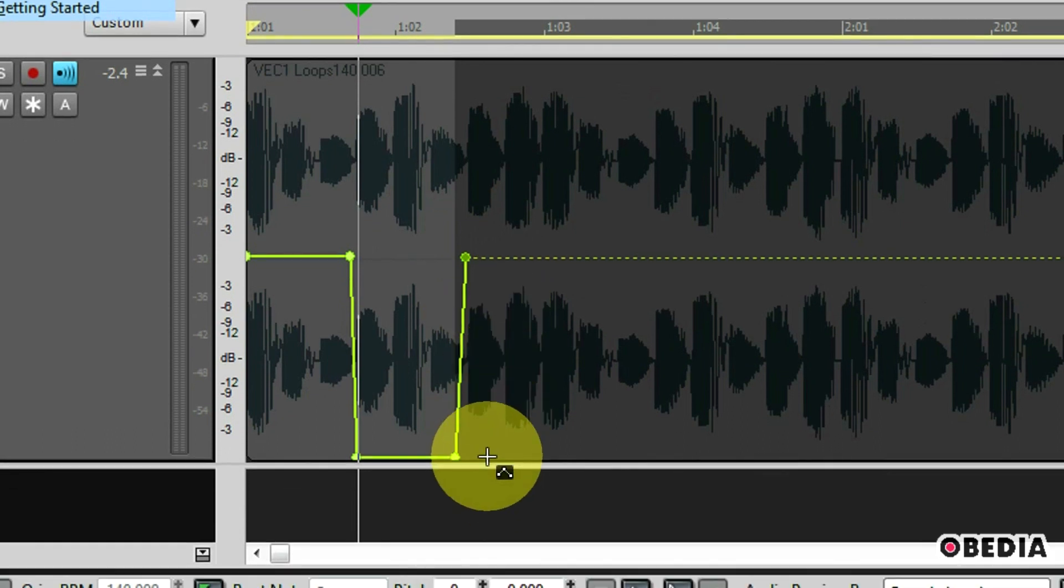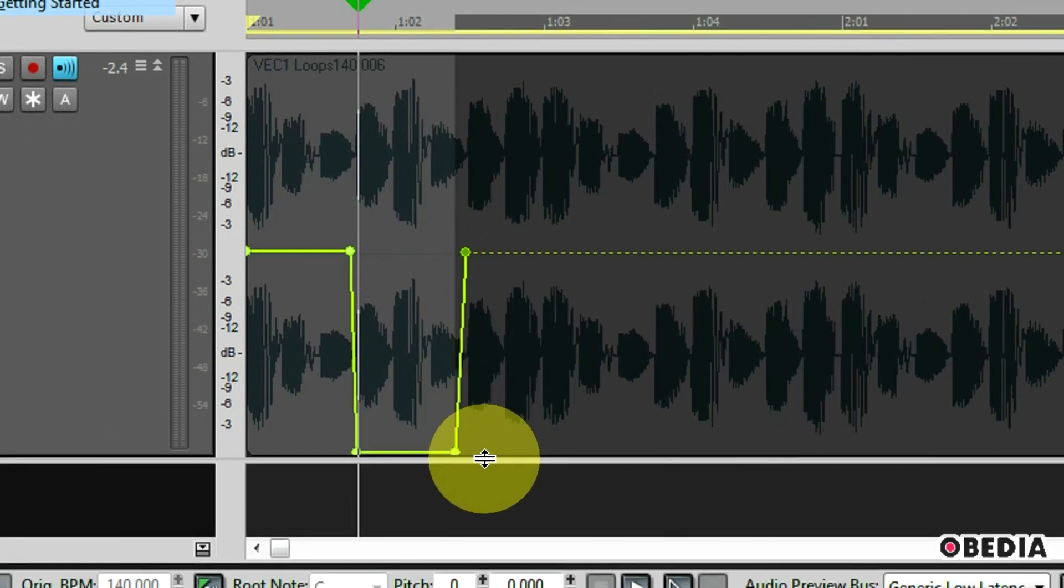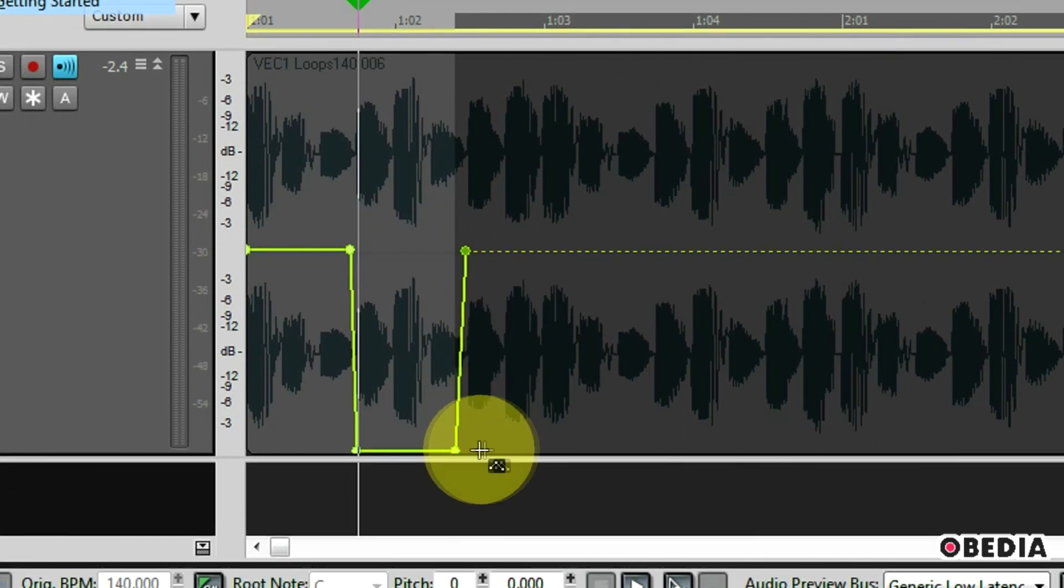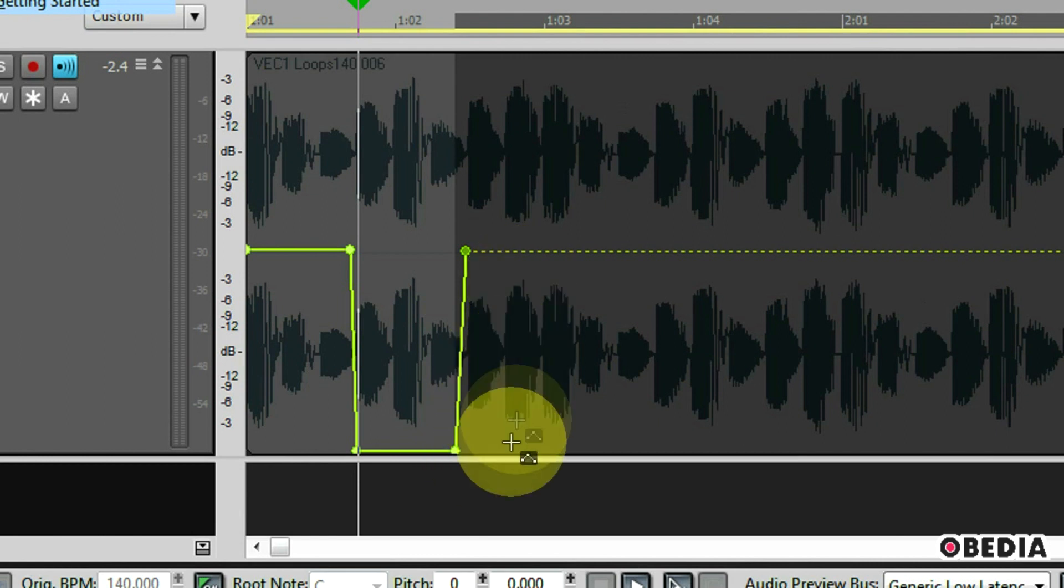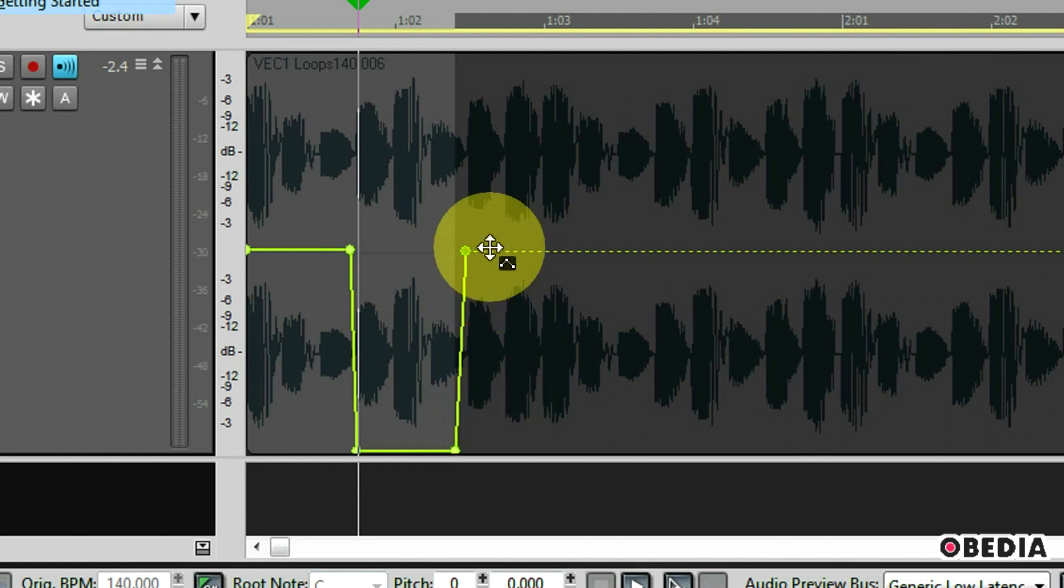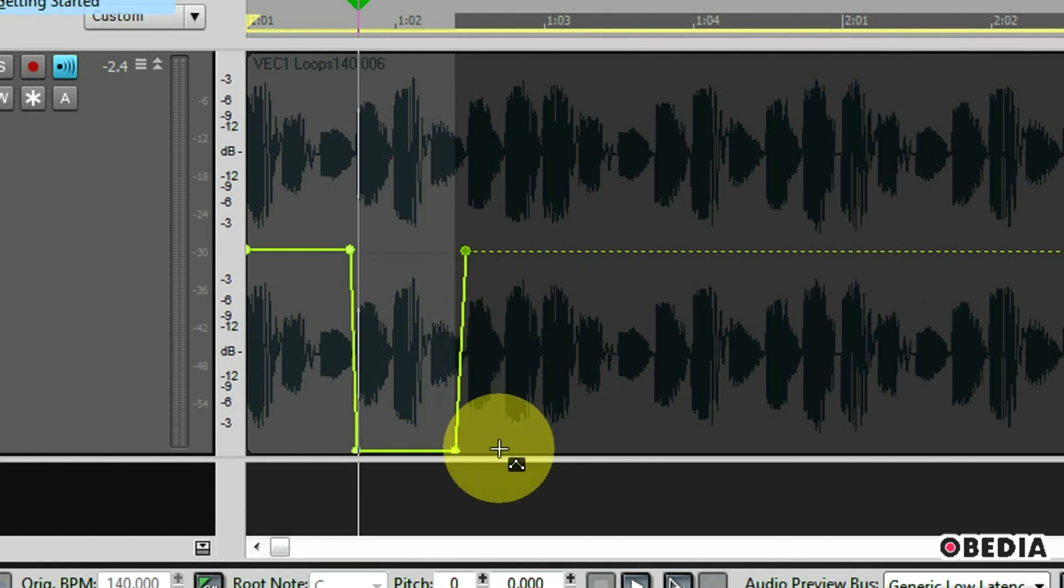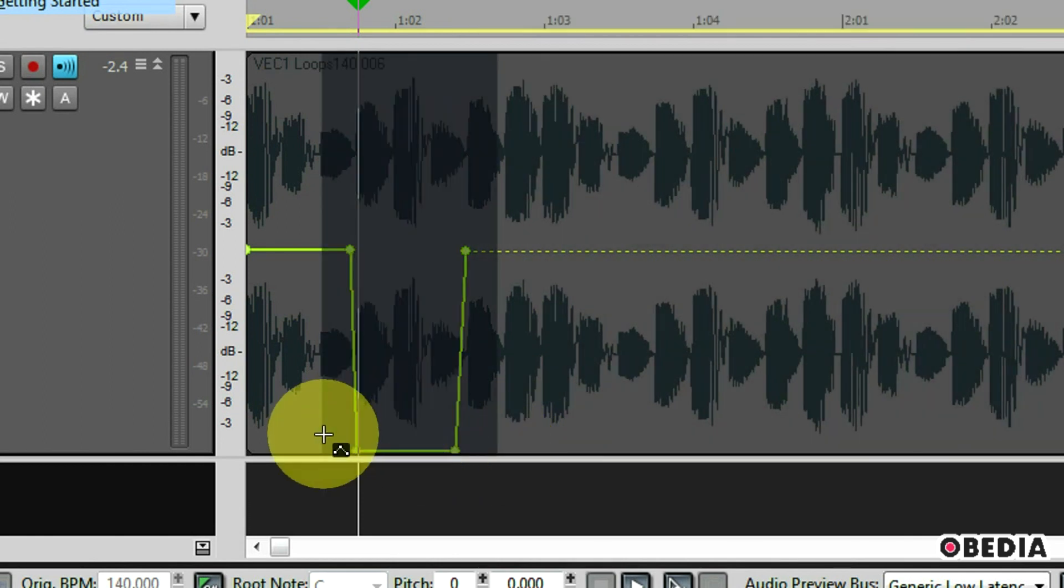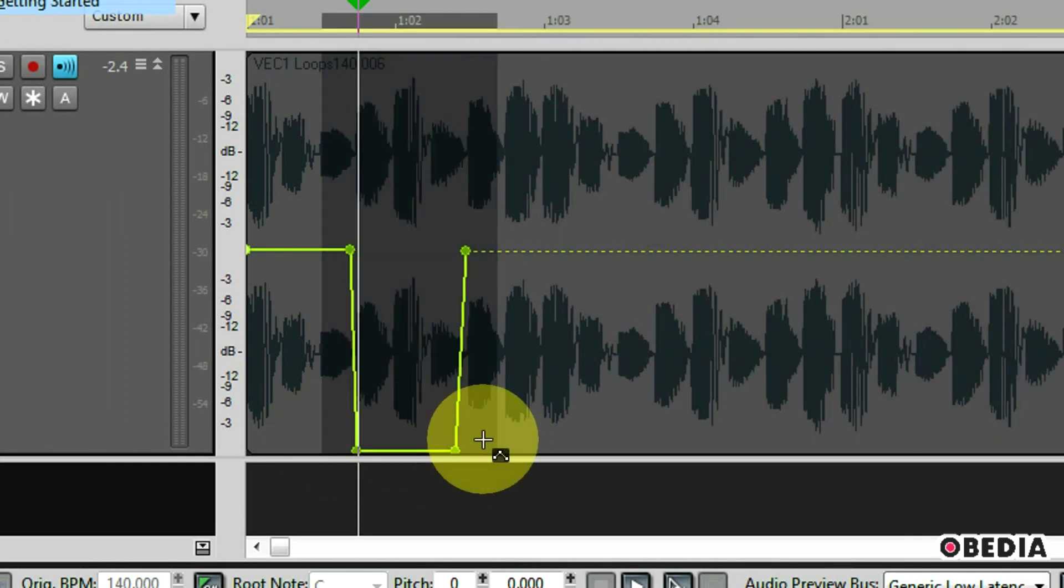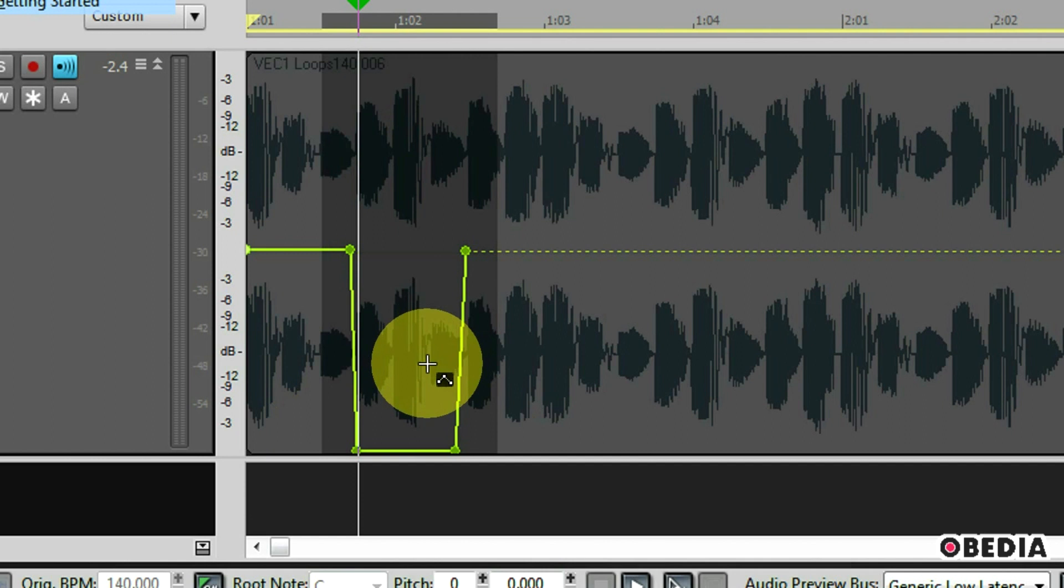Now I can also copy this automation and paste it into other sections of the automation lane. Again I'm using the smart tool so when I move my mouse down towards the bottom of this audio region the icon changes. This icon is going to allow me to select a region so I'm going to click and drag to the left here and select this automation that I've created.